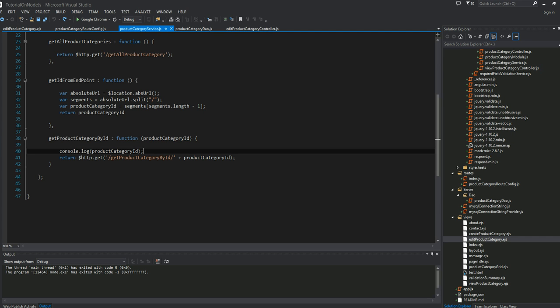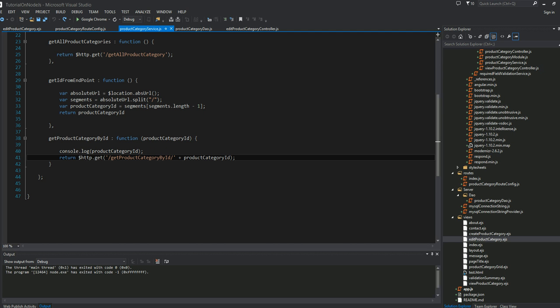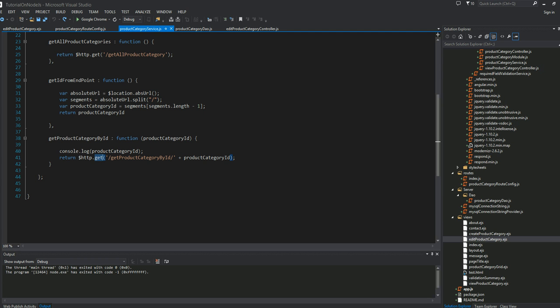So the idea is we would like to go into the backend database and fetch the data by the primary key of the table. To do that, we are injecting the Angular HTTP service. We are calling the GetMethod because that's what we're doing.